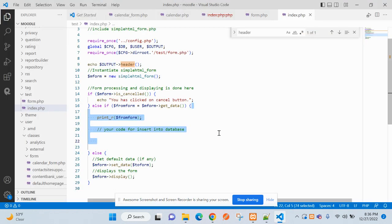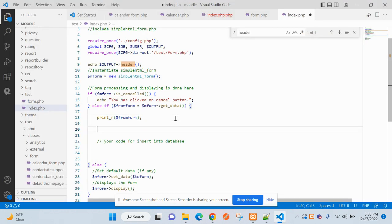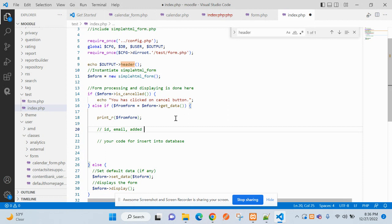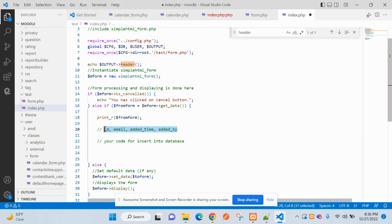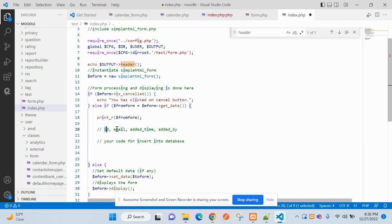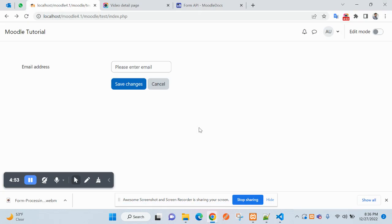The fields will include ID, added time, and added by. These four fields will be considered at the time of creating table. ID will be basically the primary key. Let's see.